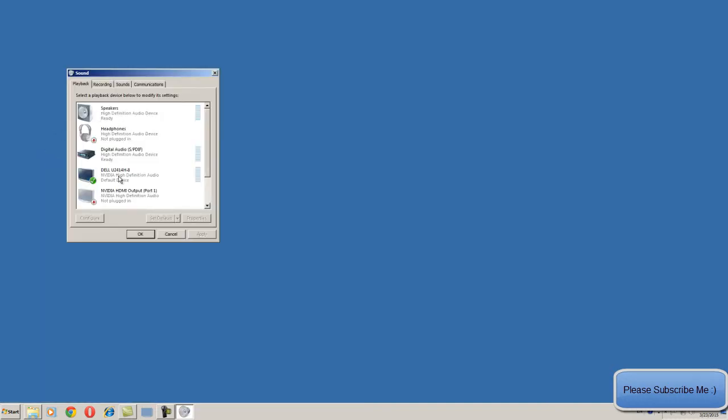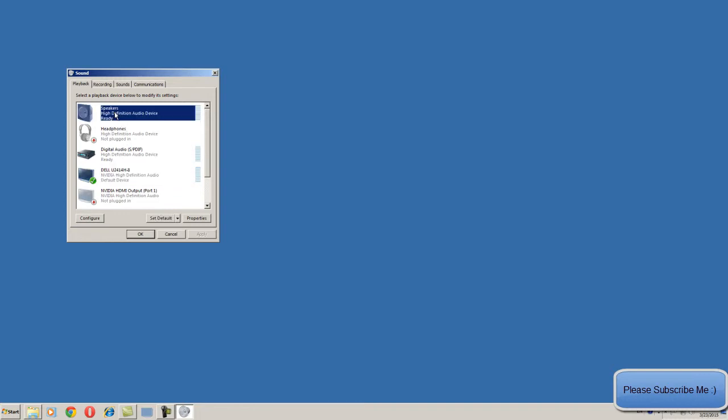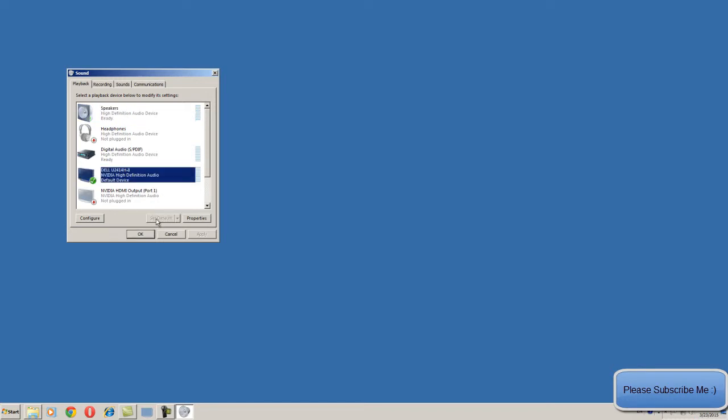Just select the Dell U2414H and make this set default, or if you are using your normal speaker, so just go back to your speaker and set as default. So by this way you can configure your monitor's audio port.